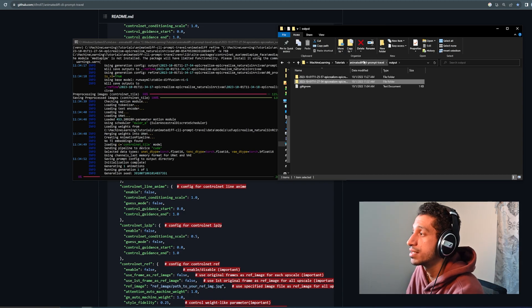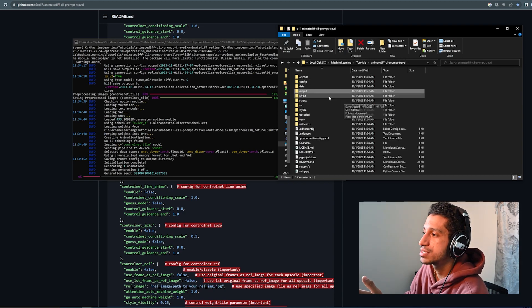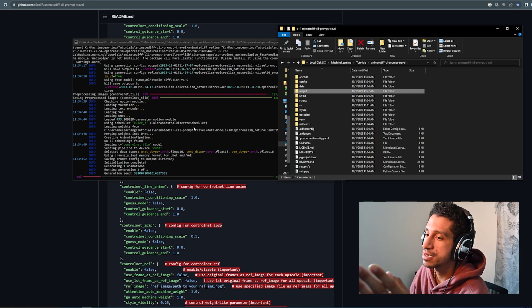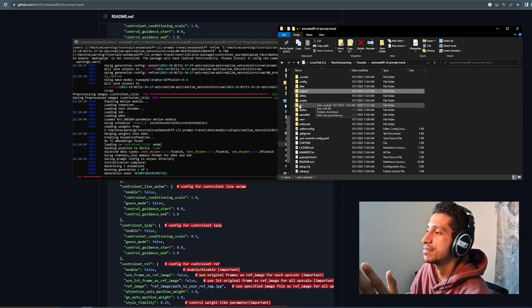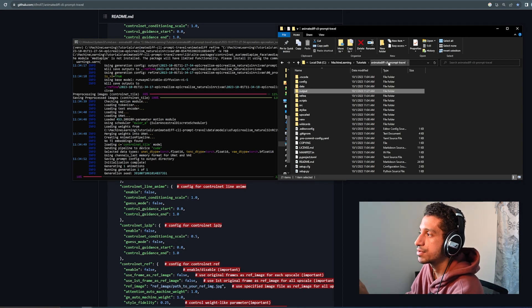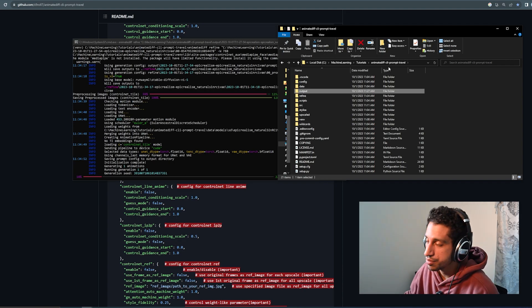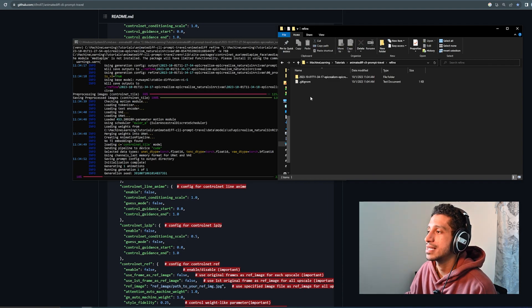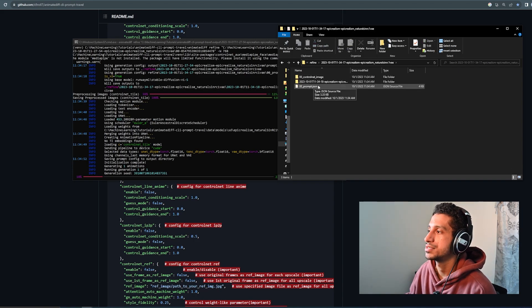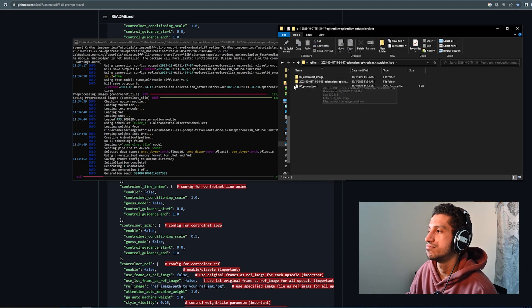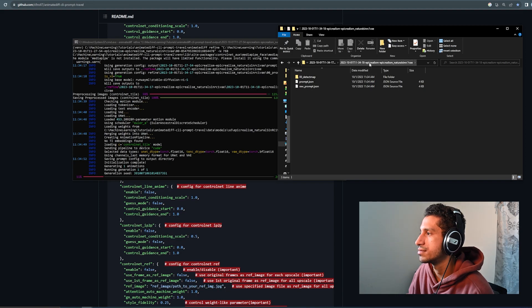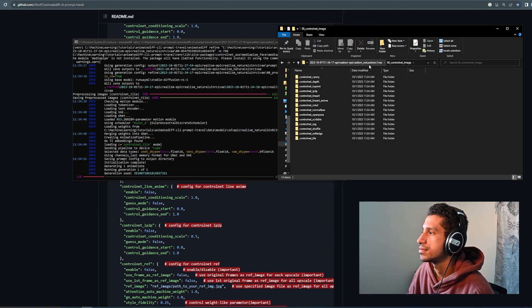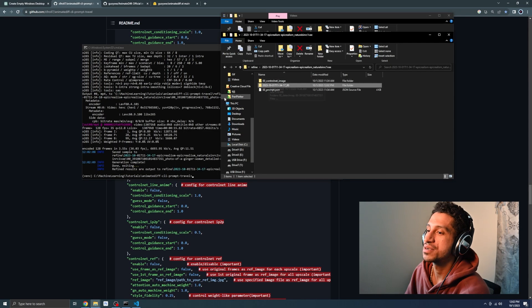But, last thing, so the outputs for the refiner are not in the output folder. You would have to go back to the main directory for the project, animatediff CLI prompt travel, and it's inside the refine folder. As you can see from here, the output is not there yet though.